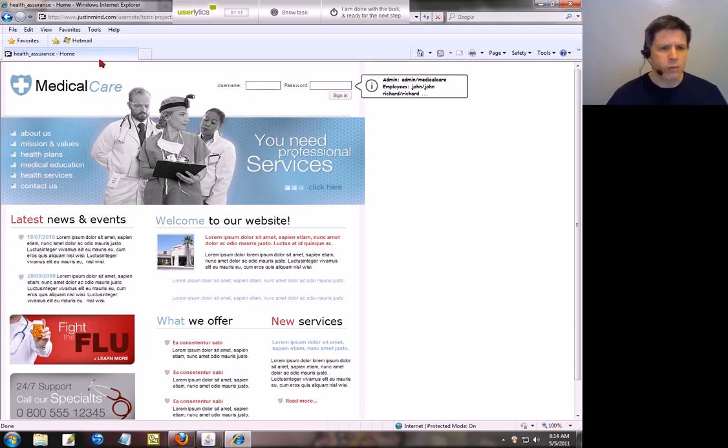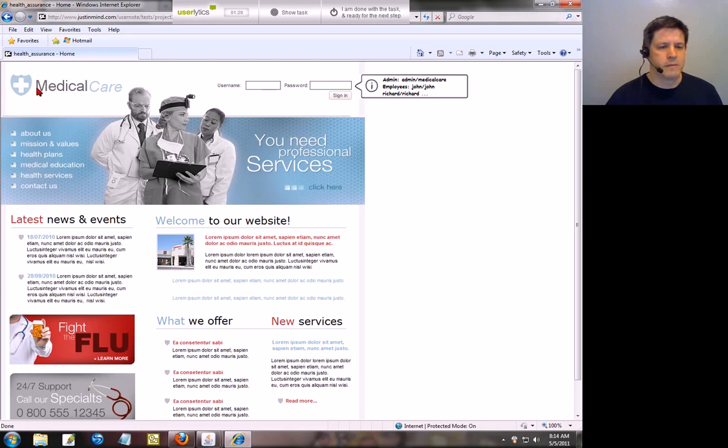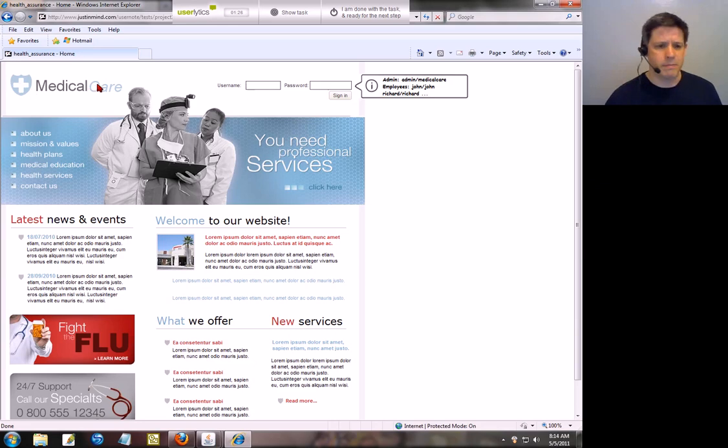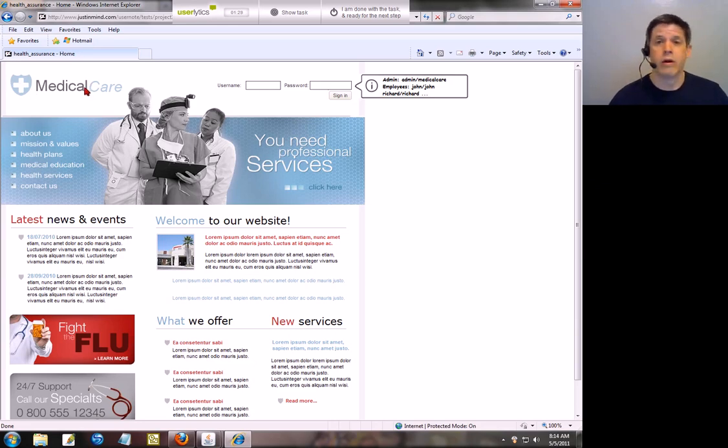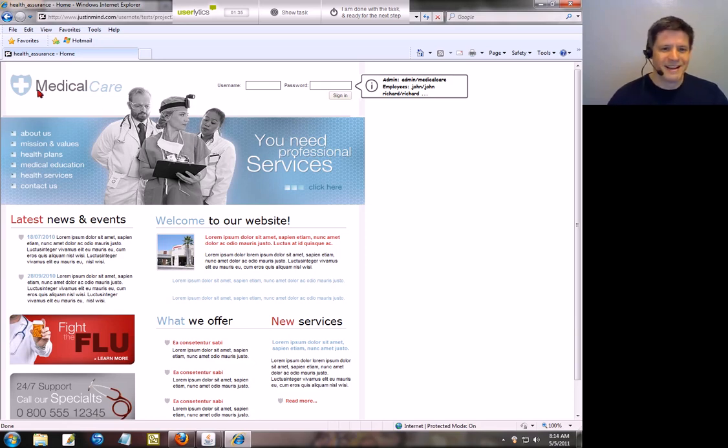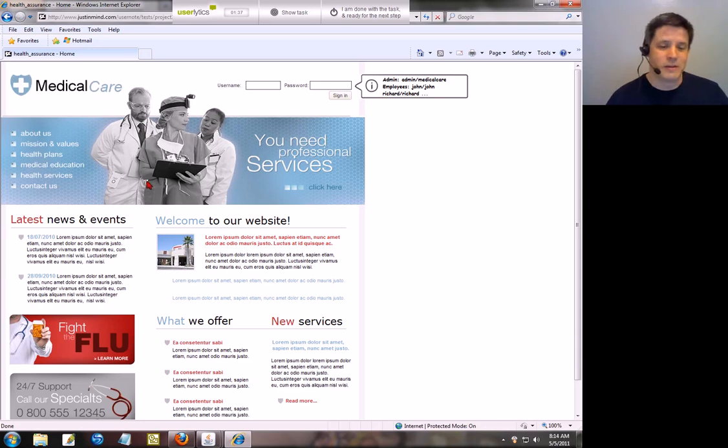What I'd like to see though would be Medical Care and then some sort of tagline. What exactly is the site going to offer me? Because what I'm looking at is just Medical Care. Okay, Medical Care. Well that's a pretty broad subject.